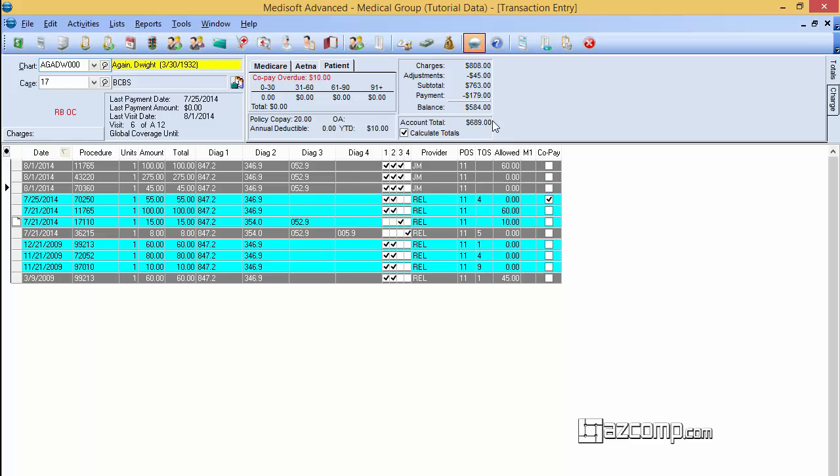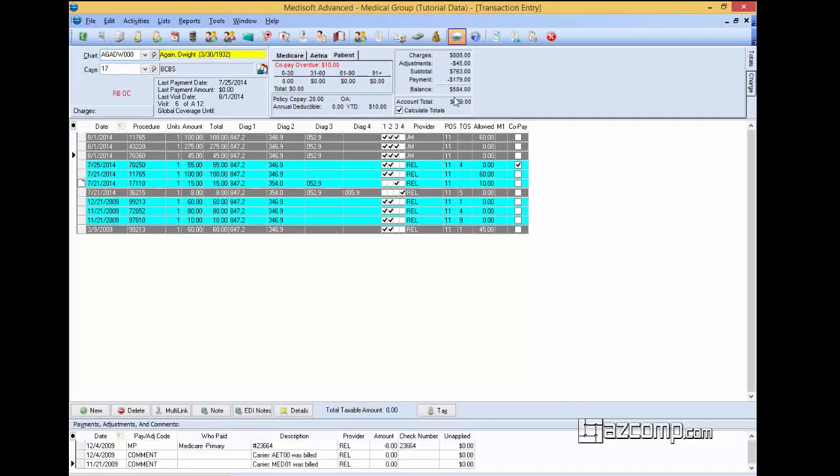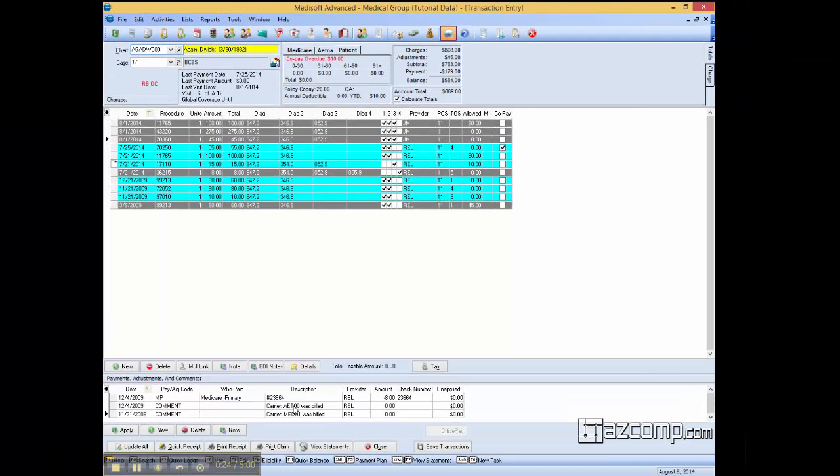It could be any number of things here. But what we want to first do is go through the charges as well as the payments and adjustments. Make sure that number actually is correct that you have in mind.